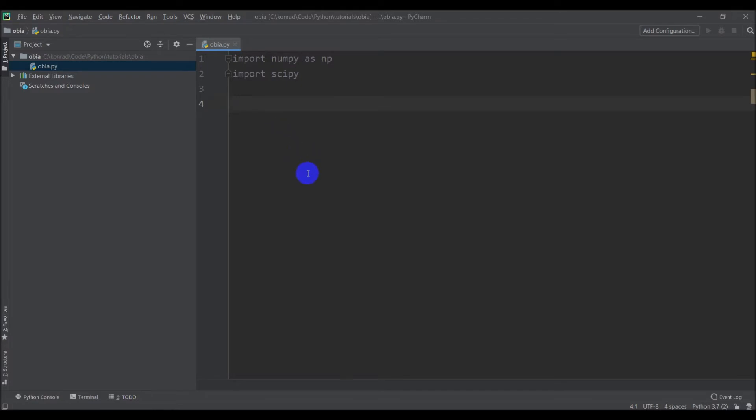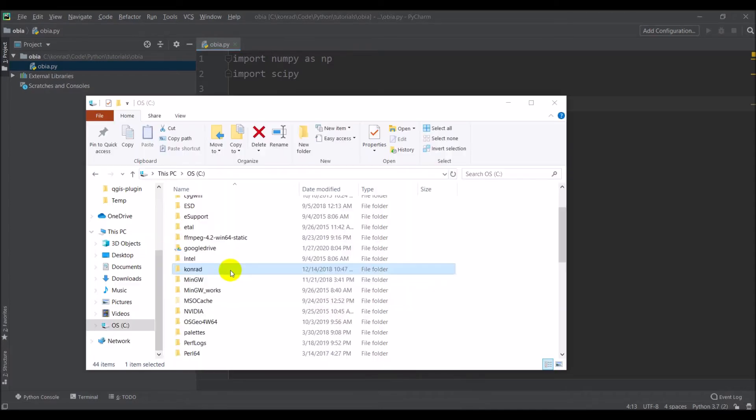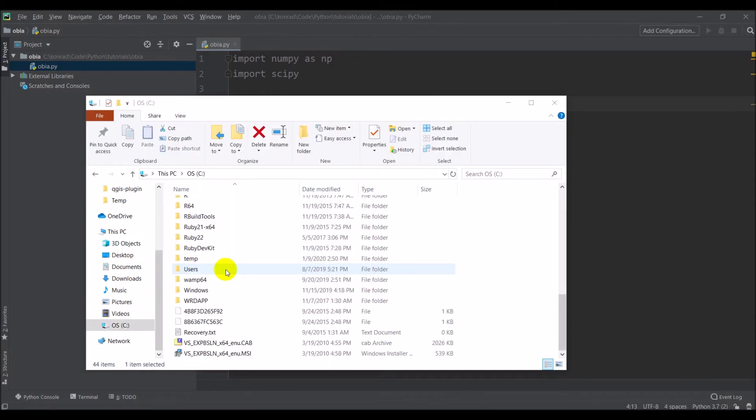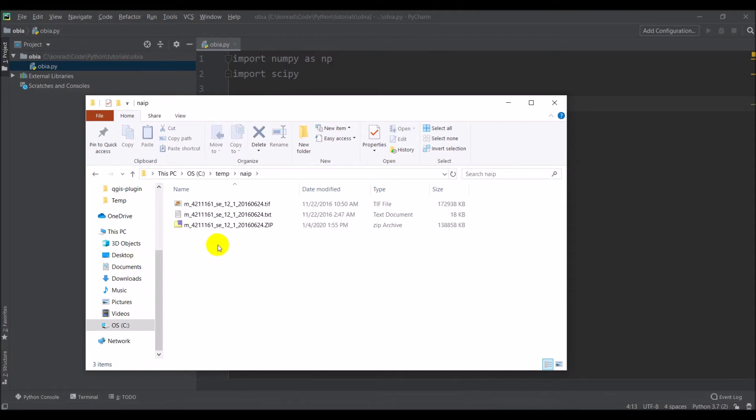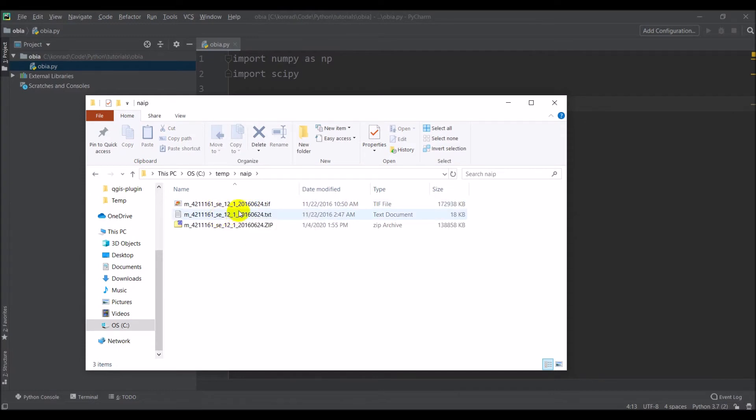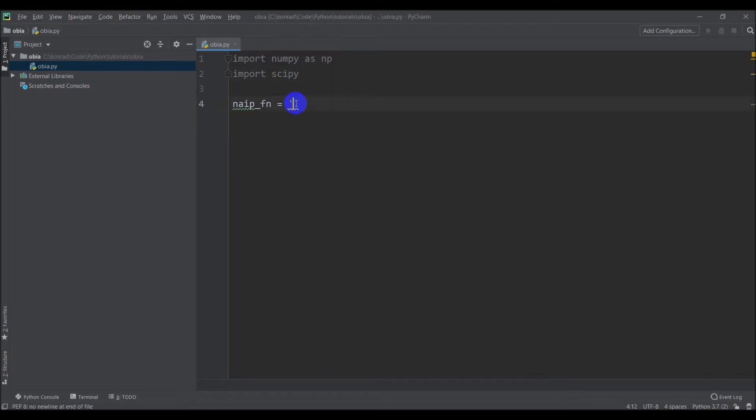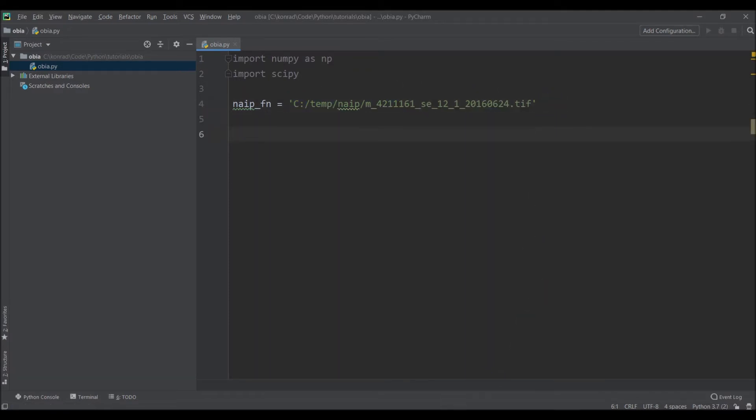Now the next thing we need to do, let's define the paths to our file. We're going to start out with our NAEP file, the one meter resolution. So we'll call this NAEP_FN. And I'm going to go grab that path to my file here, and so that's going to be in c:\temp\NAEP, and it should be that file there. So I'm going to copy this file name. So c:\temp\NAEP and there's my file name. Okay, so we have that file name set up now.